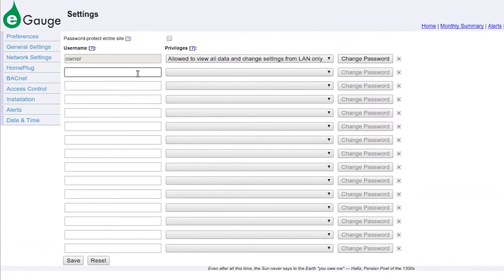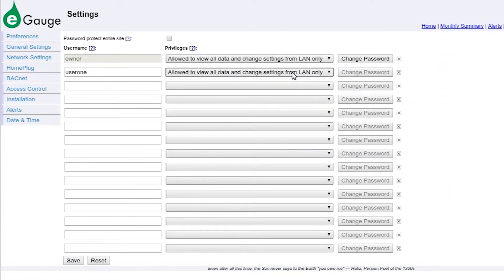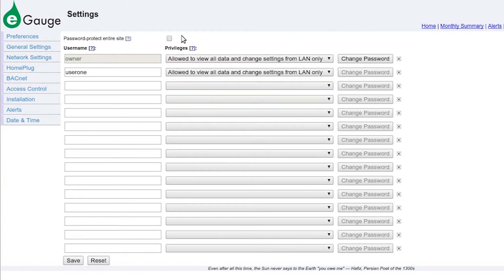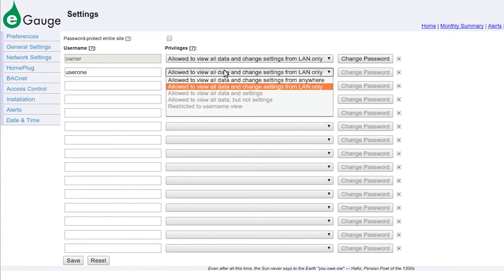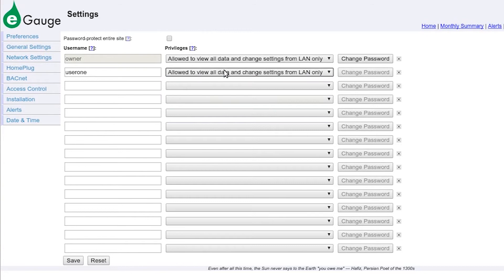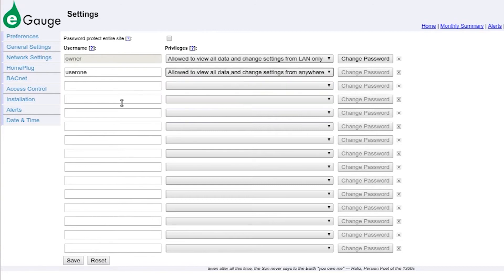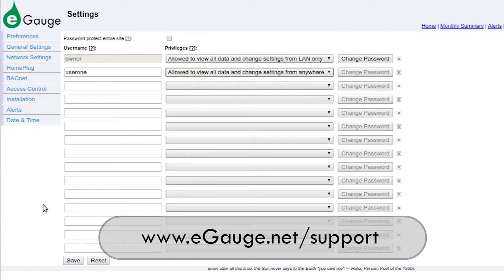Enter the username you want to use. Click anywhere outside the text box to confirm the username and enable the ability to select a privilege level. Note that only two privilege levels will be available unless the entire device is password protected. More information is available in our eGage configuration guide, available at eGage.net/support under the Documents tab.